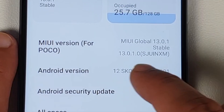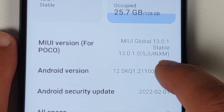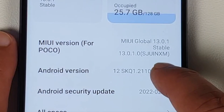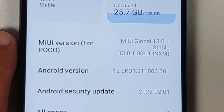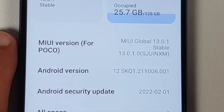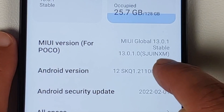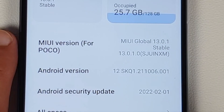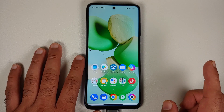Another important thing is knowing your device's region. Go to Settings > About Phone. You'll see the MIUI version — note the letters before 'XM'. For example, 'IN' means Indian variant, 'MI' means global, and 'EU' means European variant of the POCO X3 Pro.